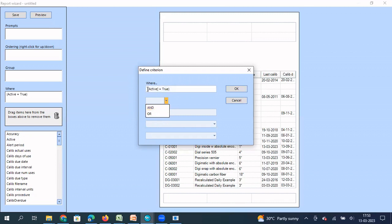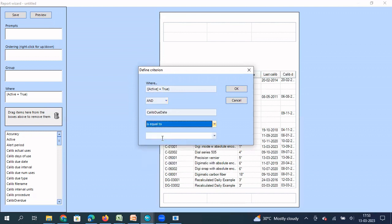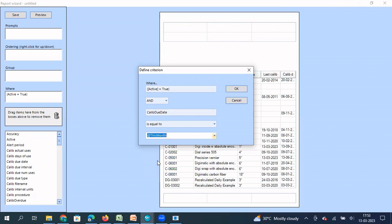So what is the 'and', gauges which are due for calibration and also active. So I'm going to select 'and' and after selecting 'and' I say is equal to, calibration due date is equal to. So I can select today, this week, this month, this quarter, this year. So I'm going to select this month.